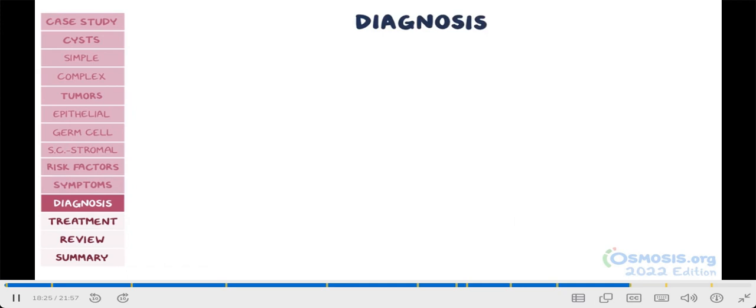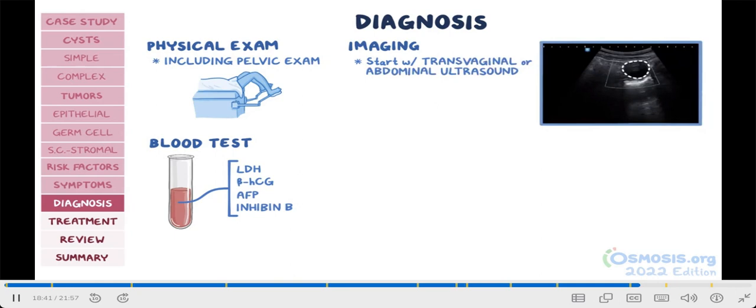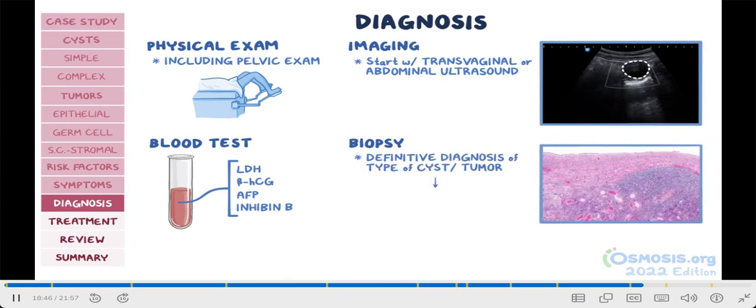Diagnosis of ovarian cyst or tumor starts with a physical examination, which will include a pelvic examination, a blood test looking for specific tumor markers like LDH, beta-HCG, AFP, and inhibin B. Imaging studies should start with a transvaginal or abdominal ultrasound. Ultimately, a biopsy is the only way to get a definitive diagnosis of the type of cyst or tumor.